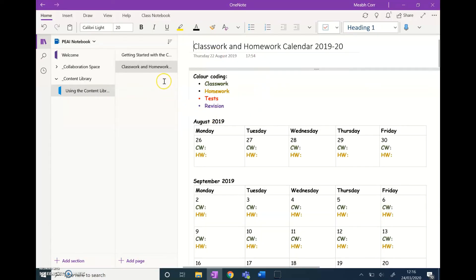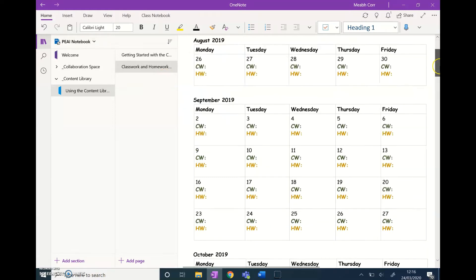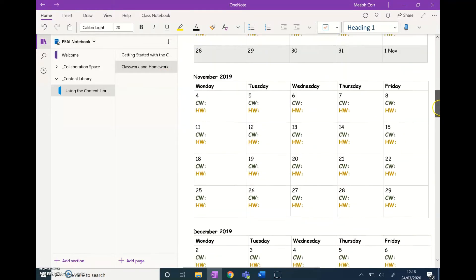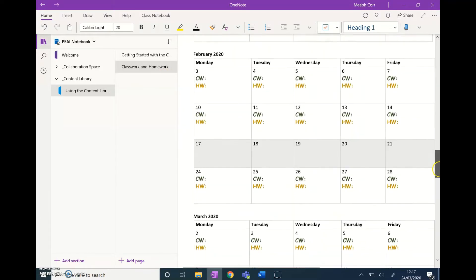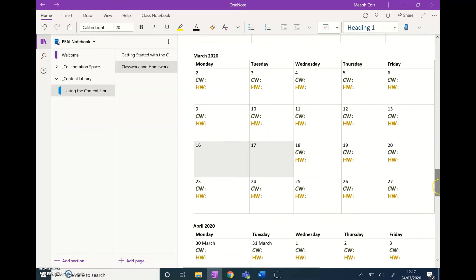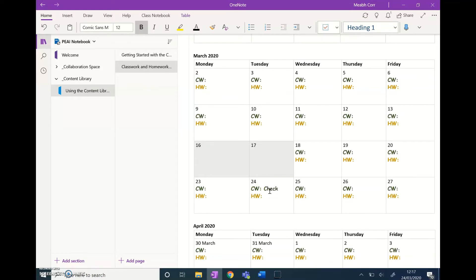Now in the OneNote, we have a classwork and homework calendar for the students. The best thing to do is scroll down to today's date—it's March. Let's say I want the students to look at the fitness challenge, so I can write it into the calendar here.